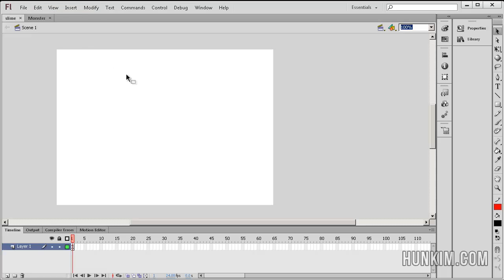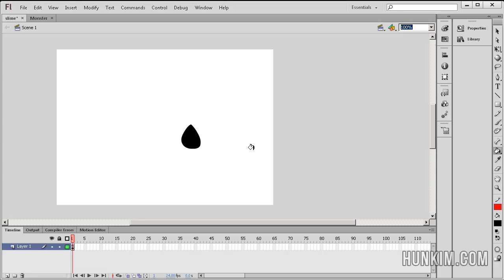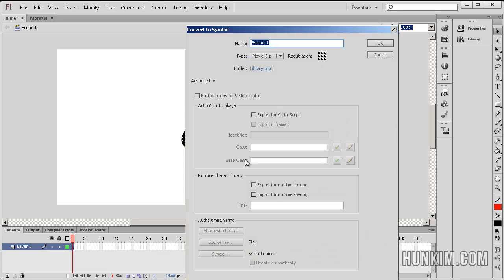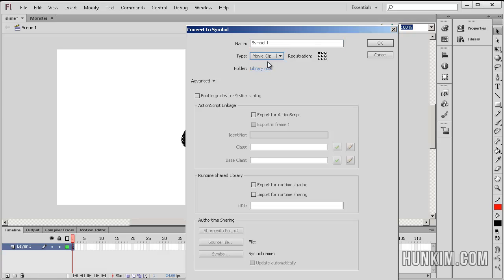I'm going to draw a fearsome monster. You can even use your paint bucket tool and you can draw in some eyes after changing the color. Then you highlight it, you right click, convert to symbol and choose a movie clip.